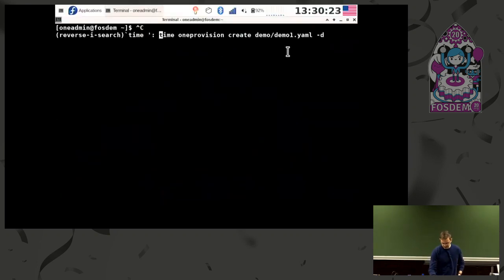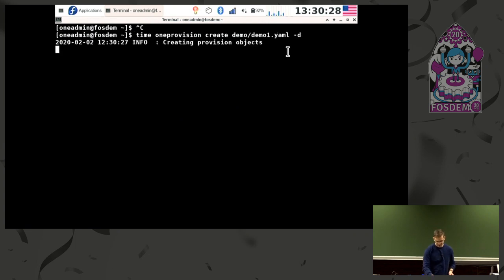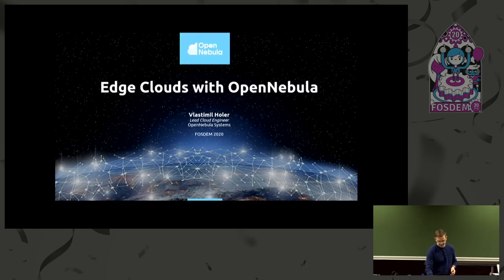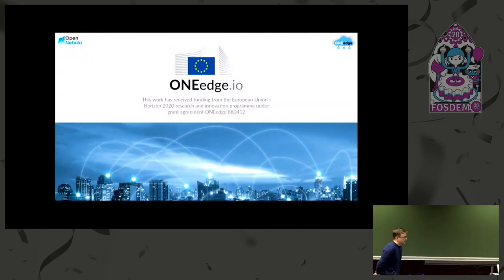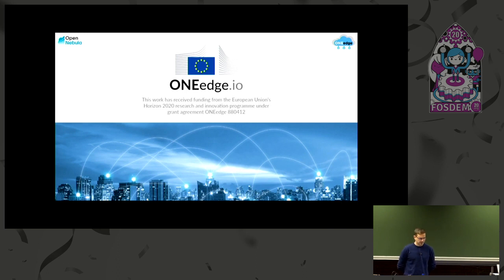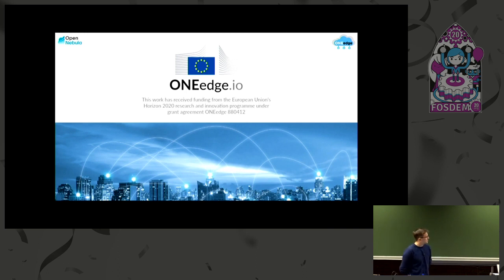I won't do a real demo at first, but I'm starting just to show something and will describe it a little later, just for reference. About the edge cloud, it's necessary to say that our current work and future works receive funding from the EU Horizon 2020 research program.